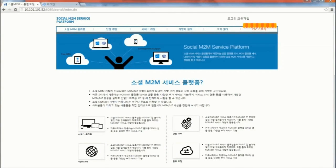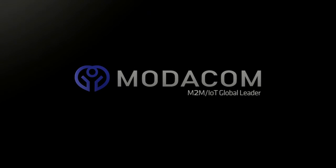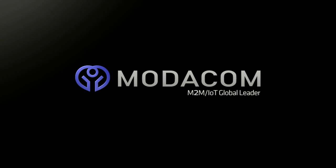This concludes the application development and distribution process using OmniPD and OmniPIA. Thank you.